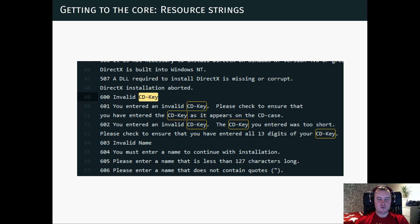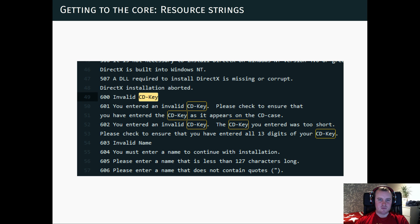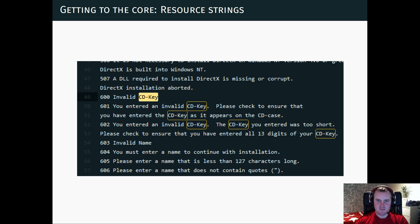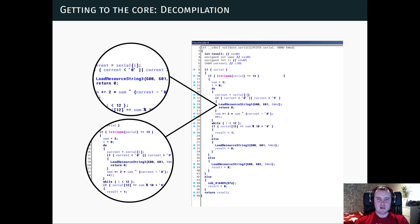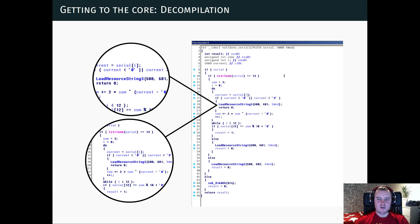Now, if we pick apart the installer and look at the resources, we can find a strings table, which has several entries. A few of them refer to invalid CD keys. And if we then disassemble the installer application, we can find references to those strings. And they are, in fact, referenced in the serial validation function.